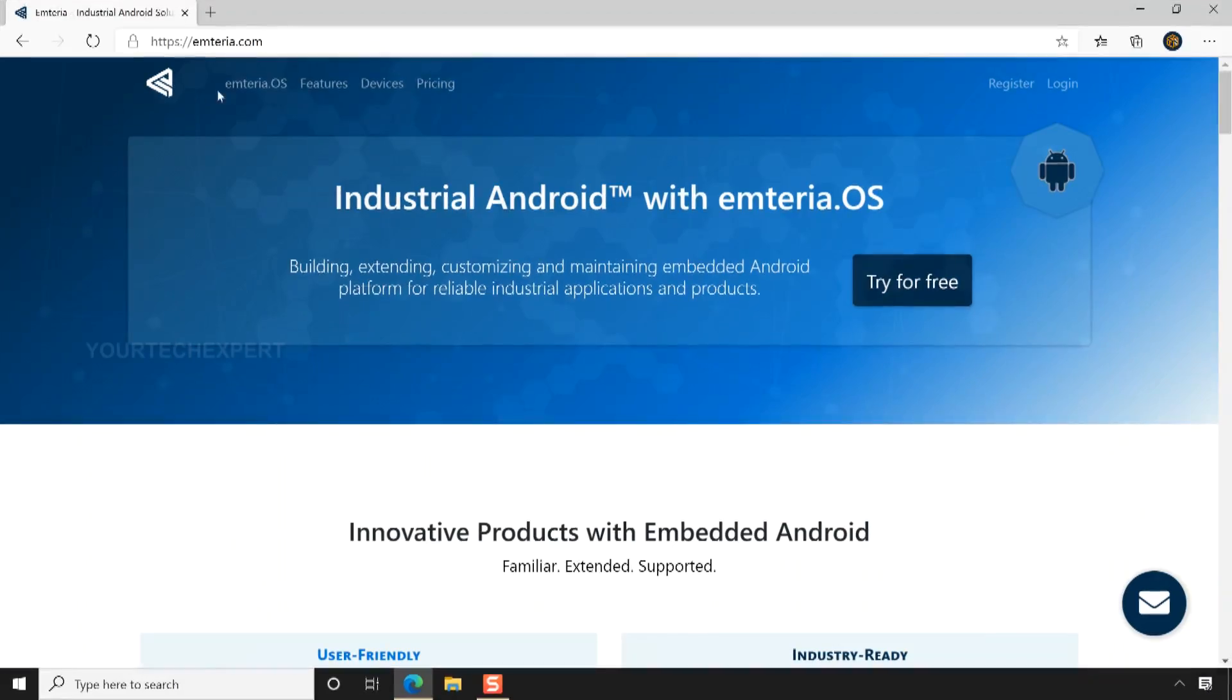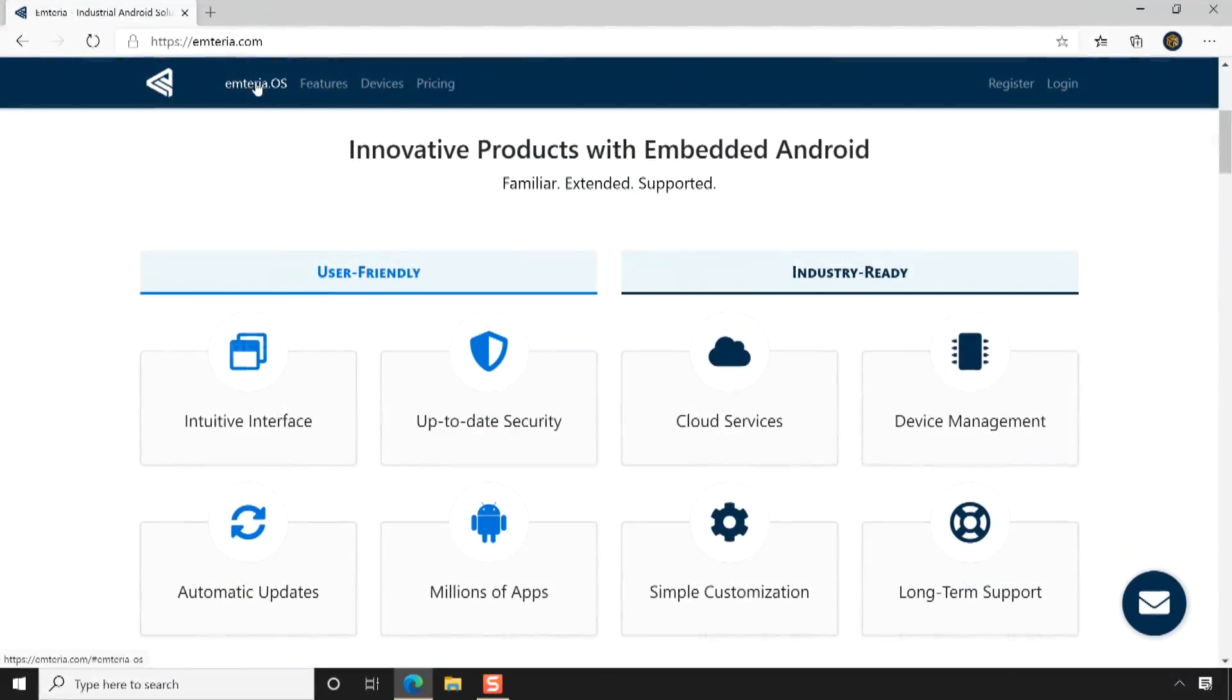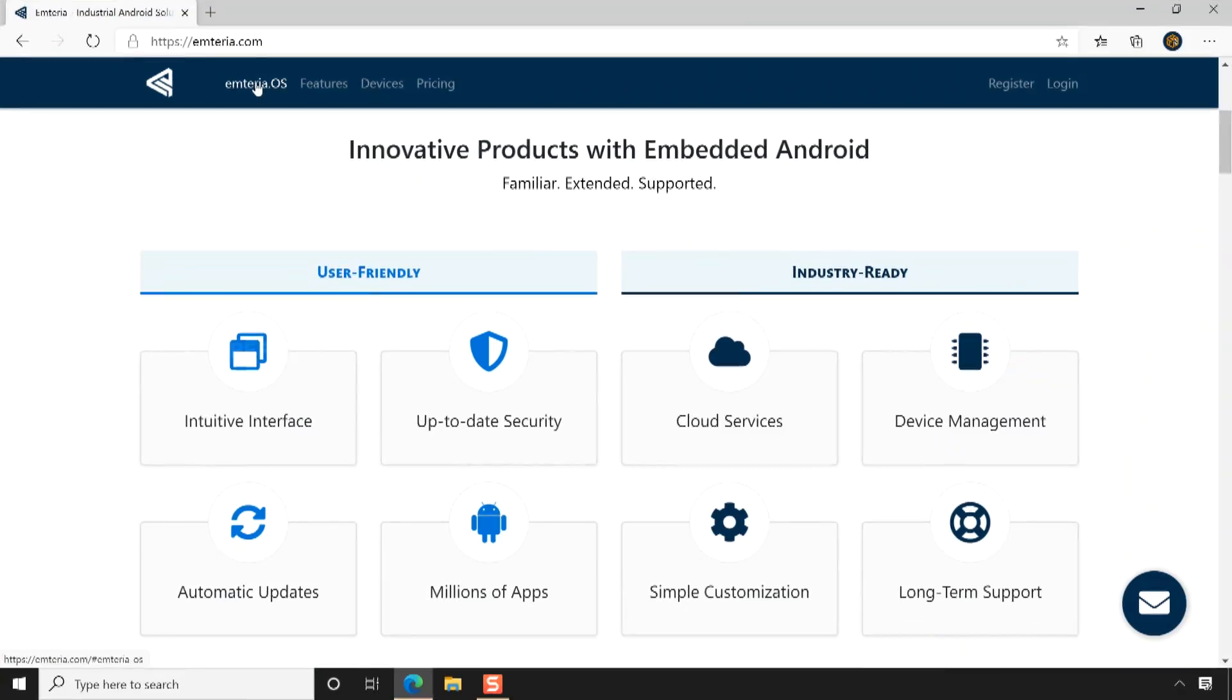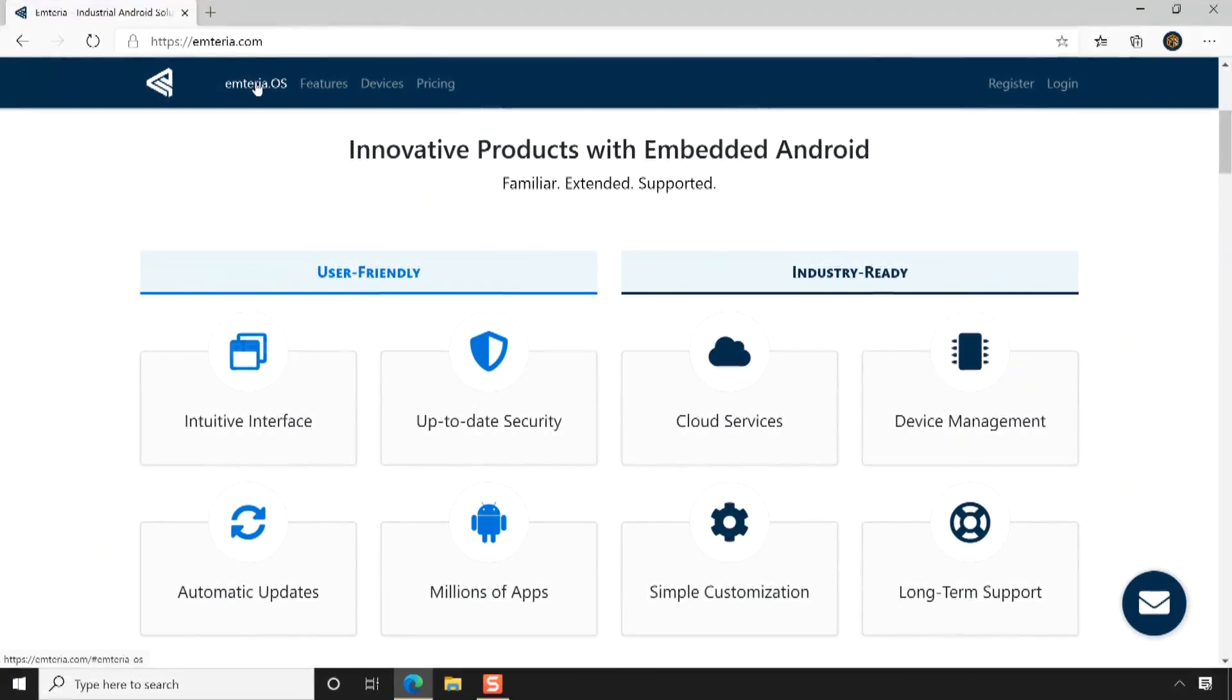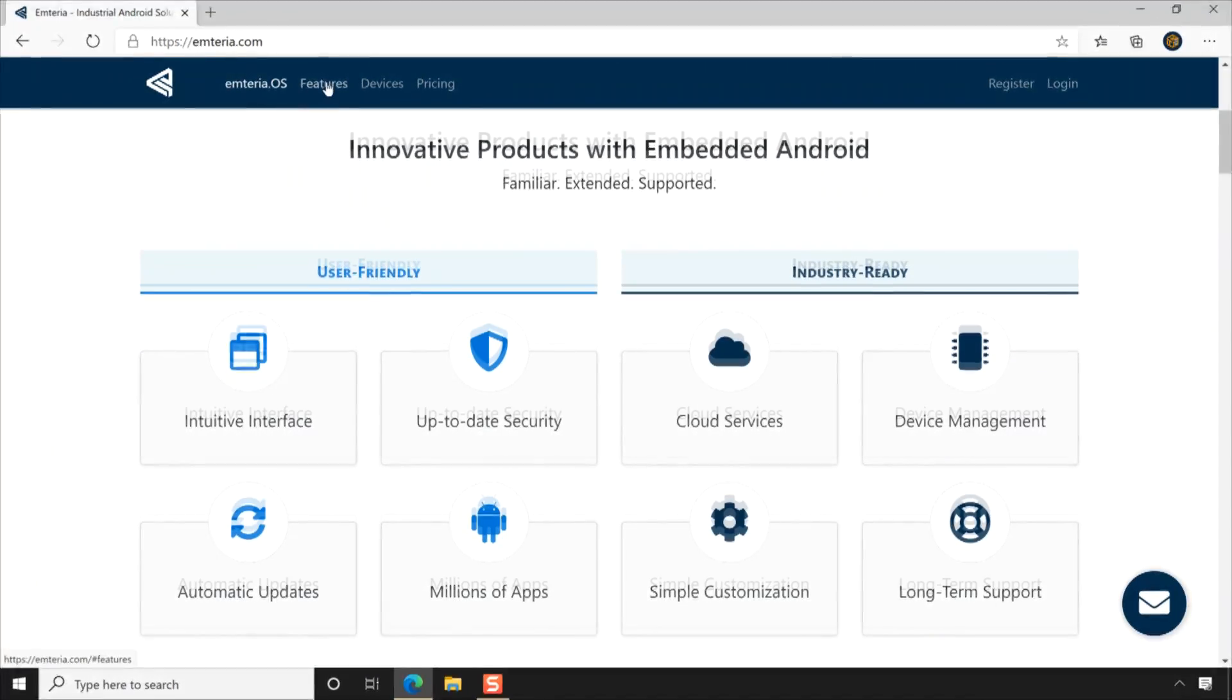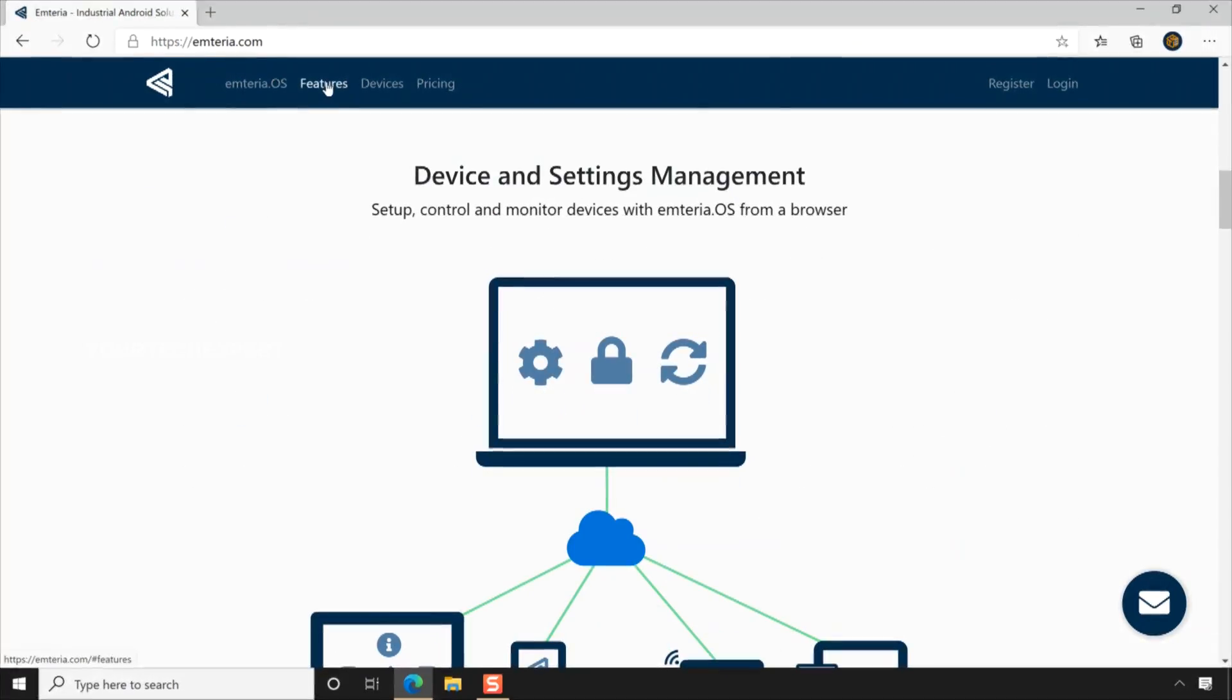The main user-friendly and industrial ready features of Emteria OS are intuitive interface, up-to-date security, automatic updates, cloud services, device management, simple customization, long-term support, etc. Another main advantage of using Emteria OS is that you can set up, control, and monitor devices with Emteria OS from a browser.